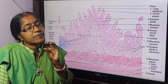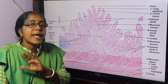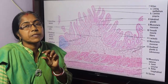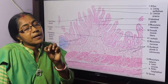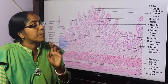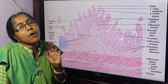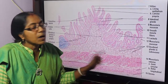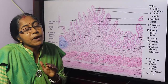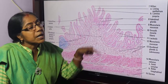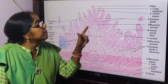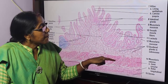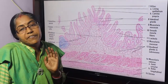The duodenum has 4 parts: 1st part, 2nd part, 3rd part, and 4th part. The 1st part length is 5 cm, and the proximal 2.5 cm has peritoneal covering. So the proximal 2.5 cm has serosa, but the remaining parts of the duodenum have mucosa, submucosa, muscularis, and then adventitia instead of serosa.